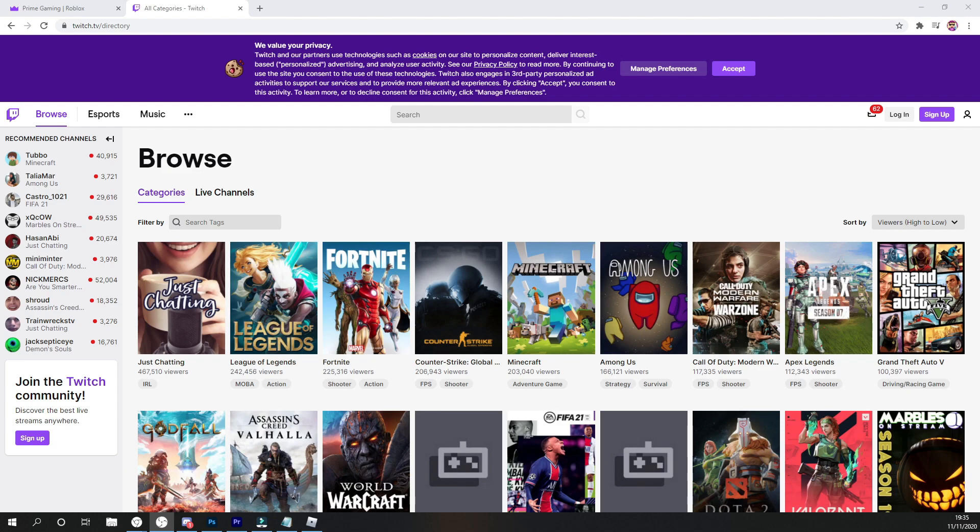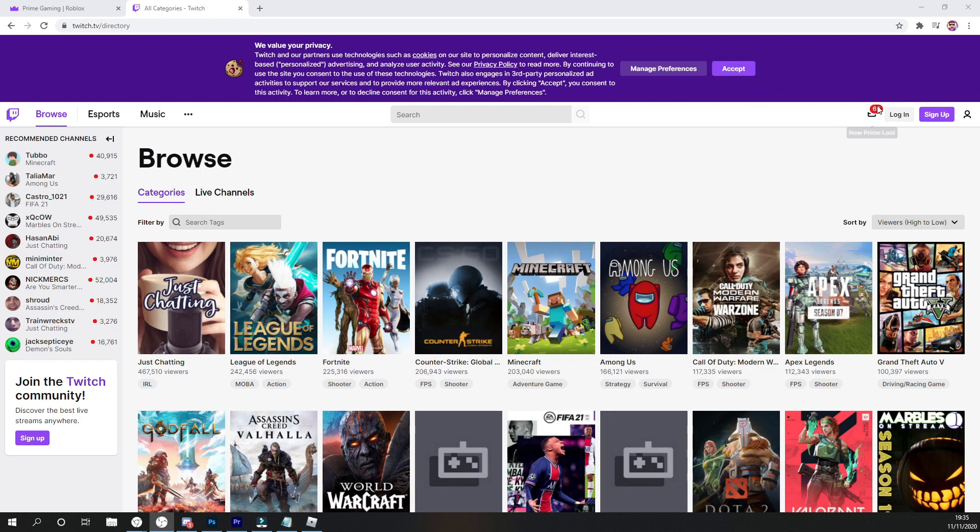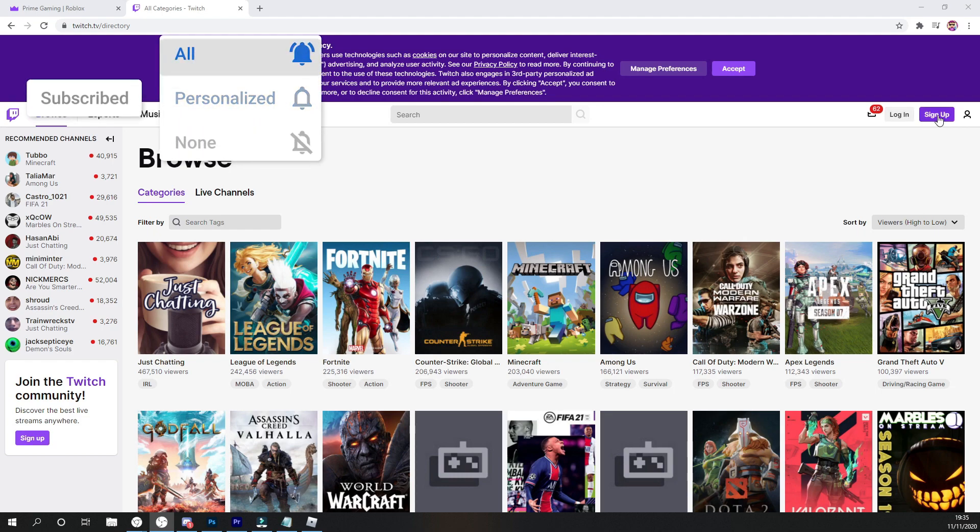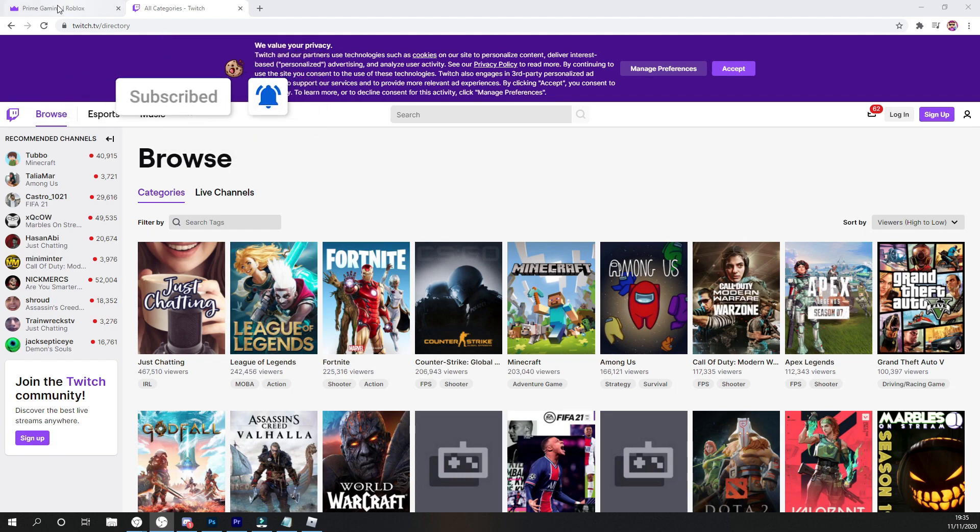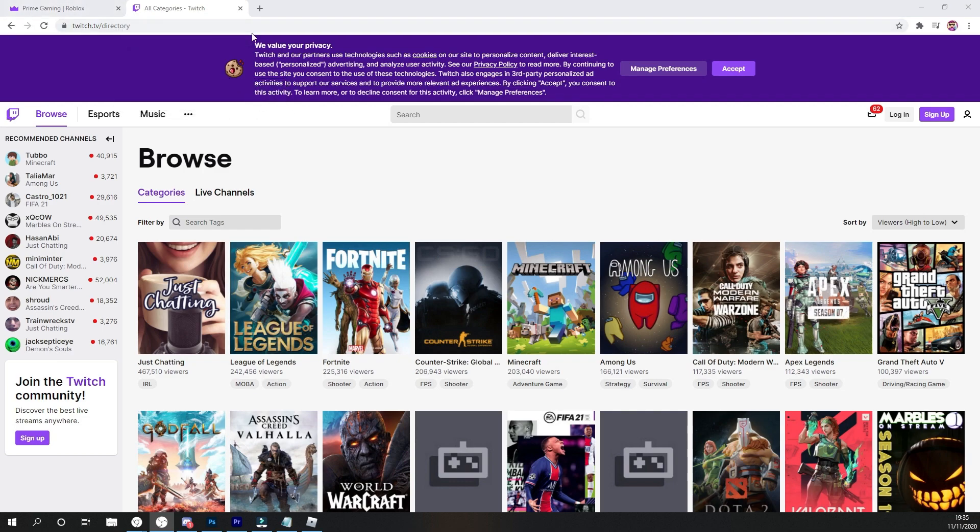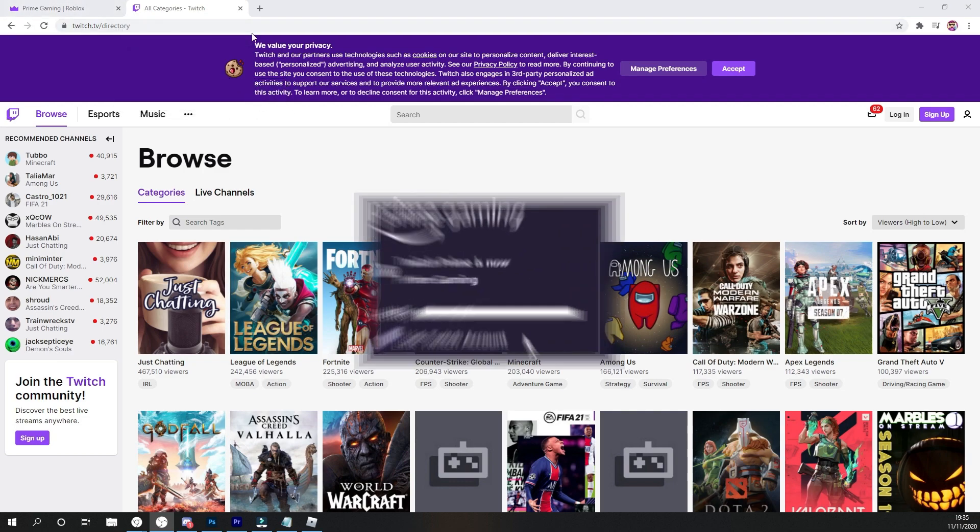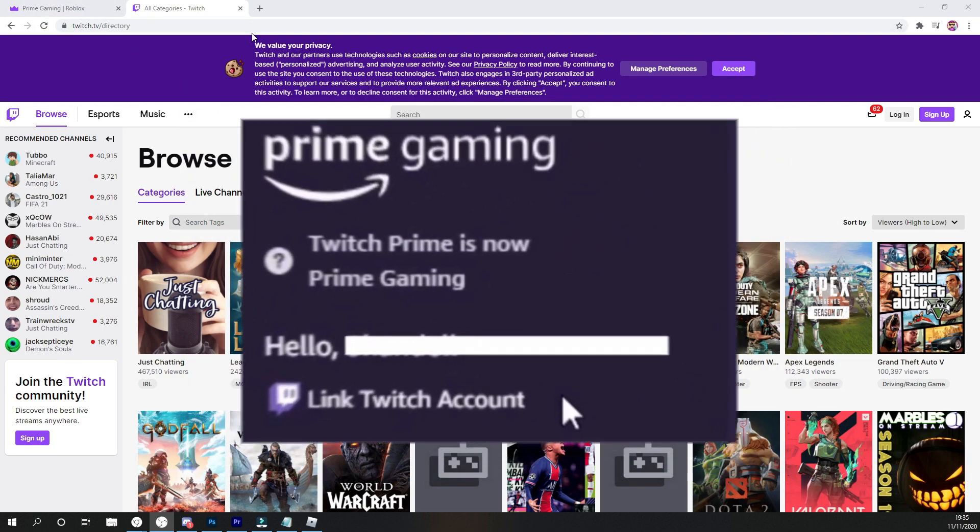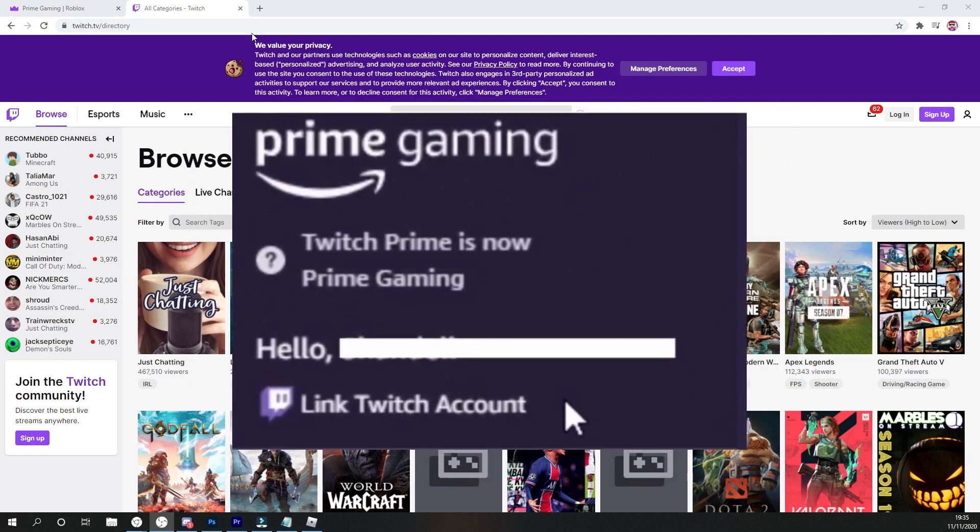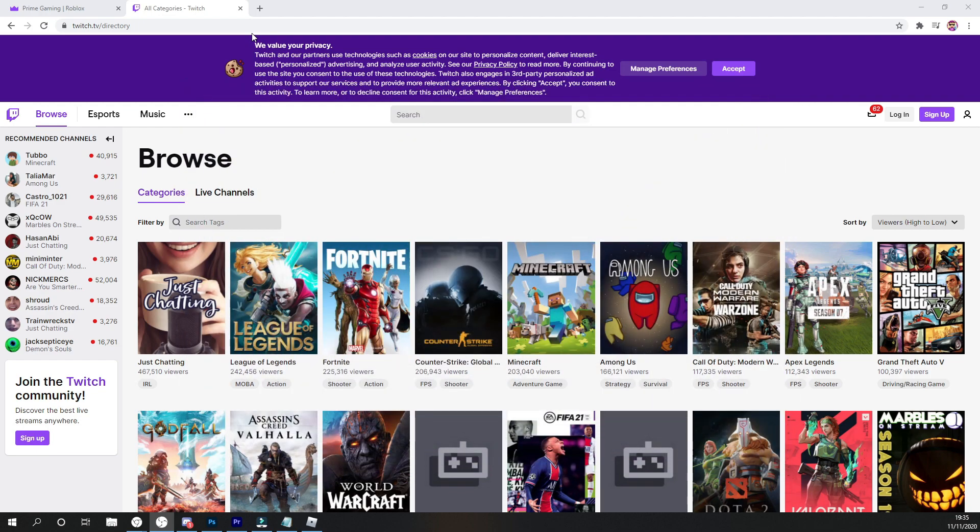Okay guys, so once you have actually signed into that account, if you have not done this before, you will have to link your Twitch account to your Amazon account. So guys, all you need to do to do that is actually go ahead and log into your Twitch account or create a Twitch account by clicking on sign up. And once you have done that, go ahead and go back to the Prime Gaming bit and go ahead, you will see like link Twitch account under your account name and all that sort of stuff. And then that's where you do go ahead and link your account.